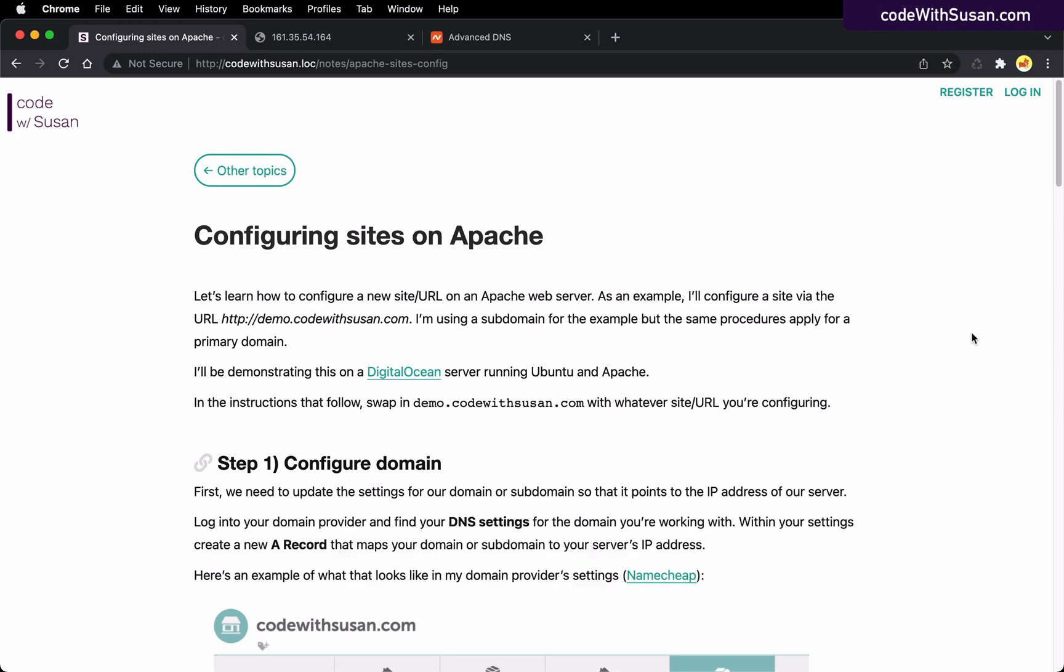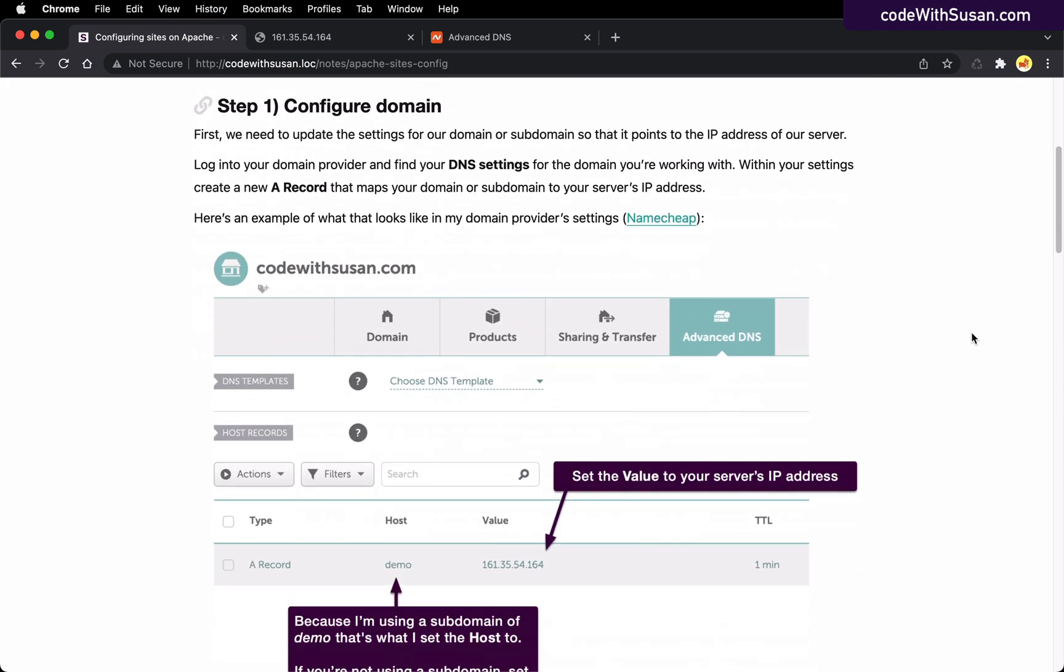Step one to get things set up is you need to configure your domain so it's going to point to your server. In order to do this, you need to log into your domain provider's control panel, find your domain and find your DNS settings for that domain.